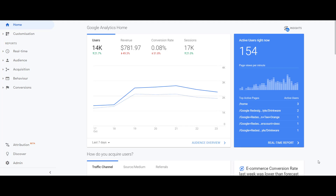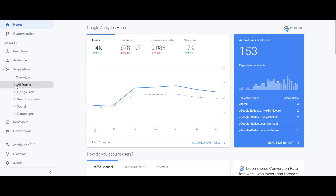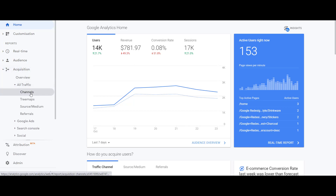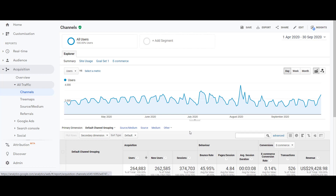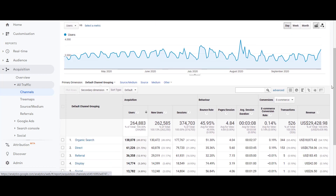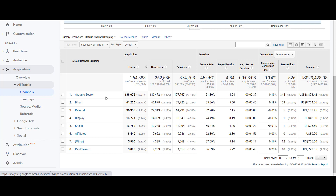We are in our Google Analytics account and we need to have a look at what data to analyze for our SEO report. We move on to the acquisition options — under Acquisition, All Traffic, Channels — to understand where the traffic on our website or our client's website is coming from. In the channels, we get a lot of channel groupings by default given by Google Analytics. Organic search is obviously the SEO traffic coming from any search engine available on the web; direct, referral, display, and so on.